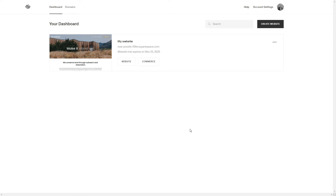Hey guys, Marker Stone here. Welcome to my channel. In this video I'm going to show you how to add a drop-down menu into your Squarespace website.